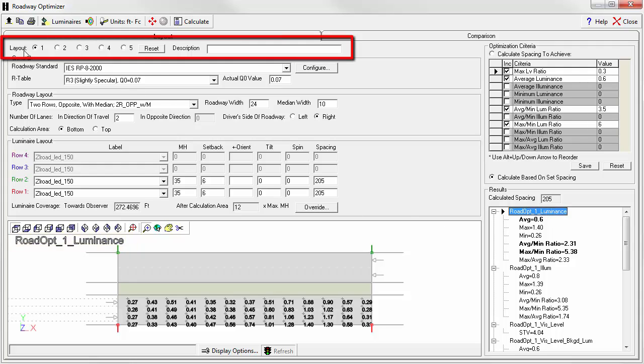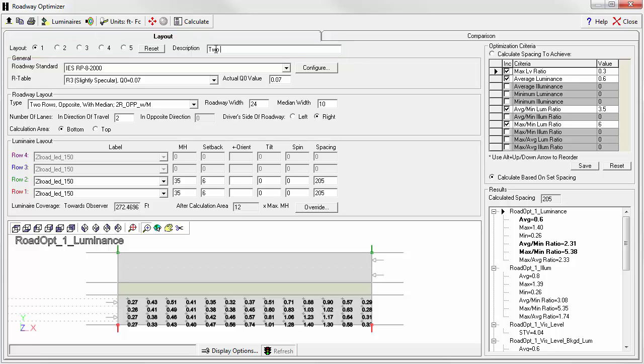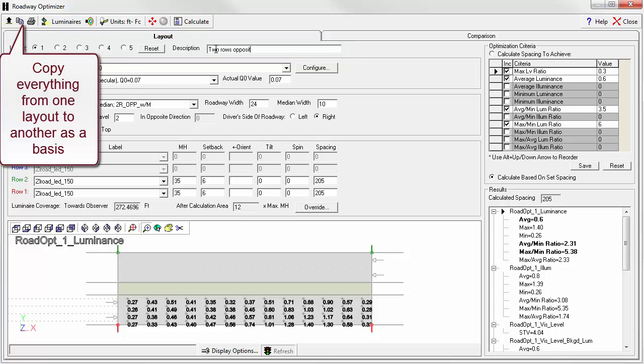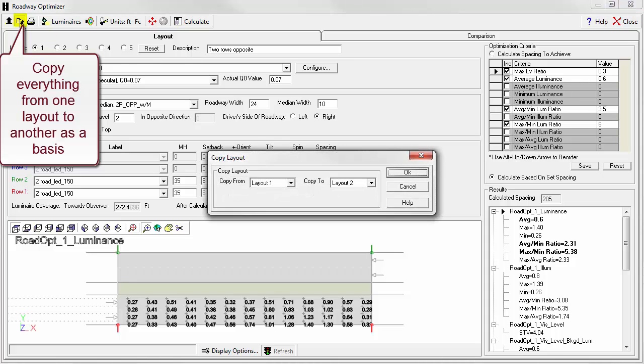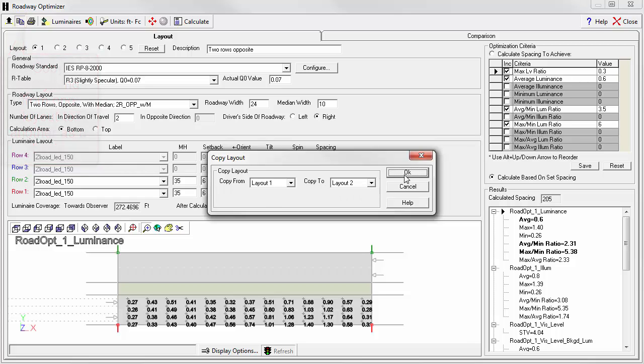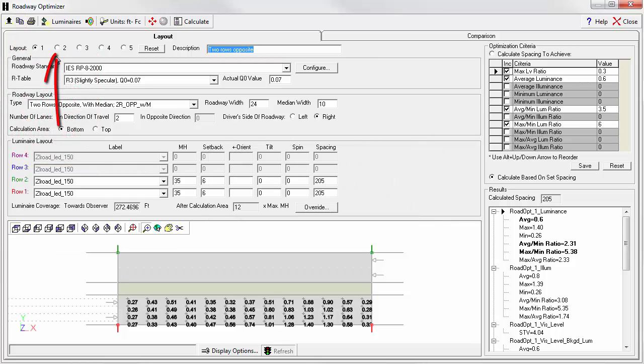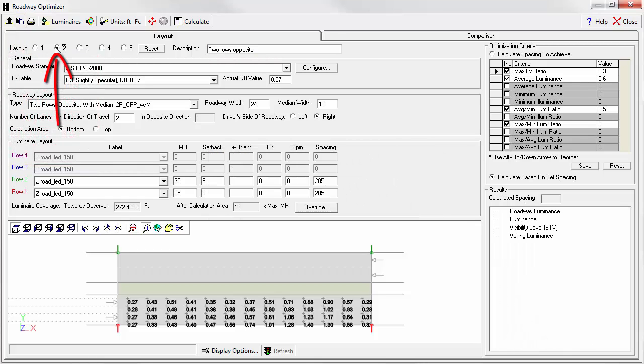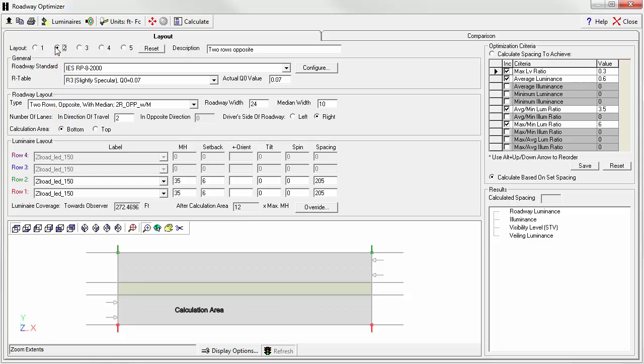Notice this is layout number 1. Let's enter a description: two rows opposite. Now select the button to copy the layout. That's right here. We'll copy layout 1 to layout 2. Now click the button for layout 2. We have layout 1 actually reproduced here in layout 2.